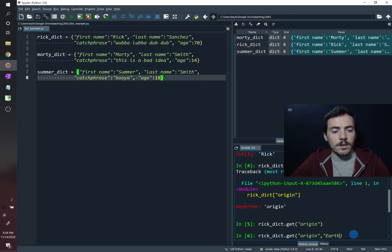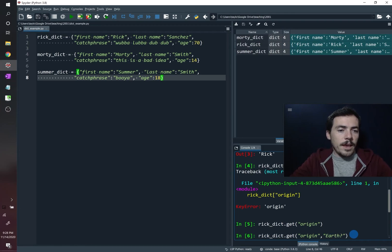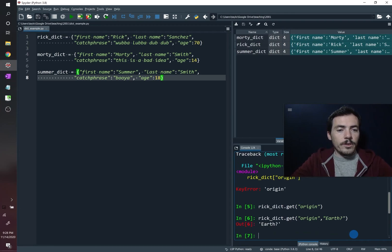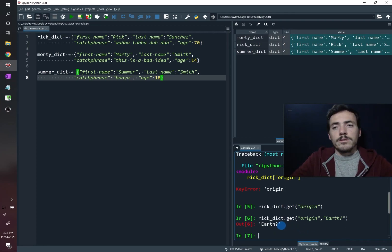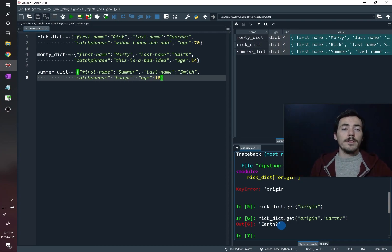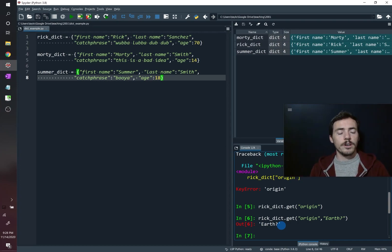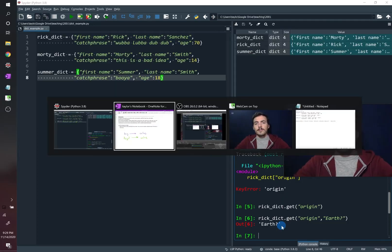But it has an option for you to put a comment and then give it a default value. So we can say Earth, as a default value, if it doesn't know, it outputs Earth as a default value. So that's one of the methods for a dictionary that you can use. What else can we say about these things?